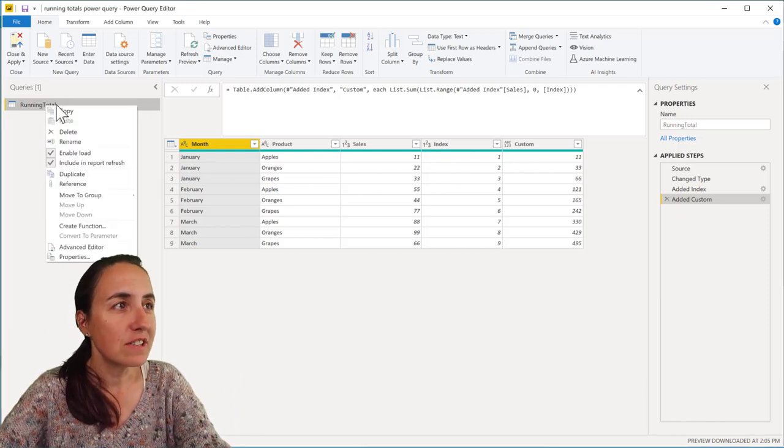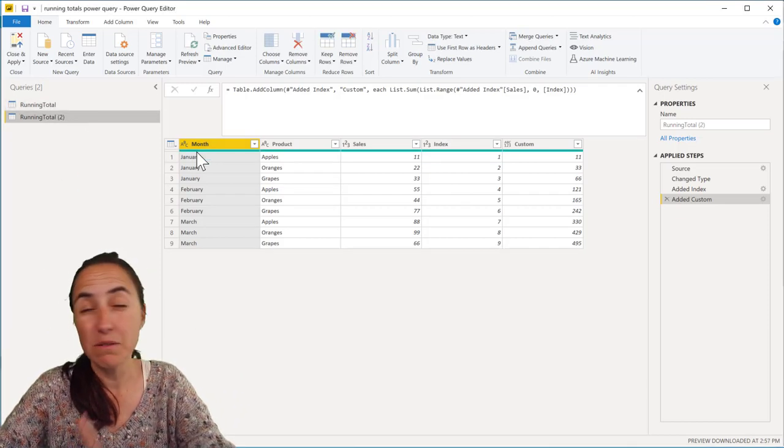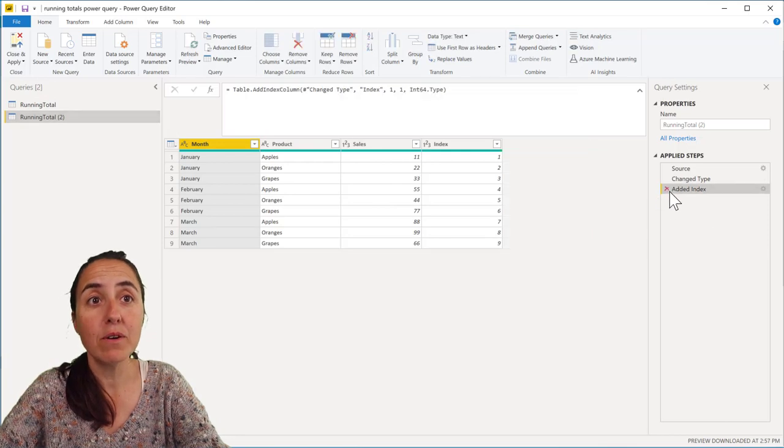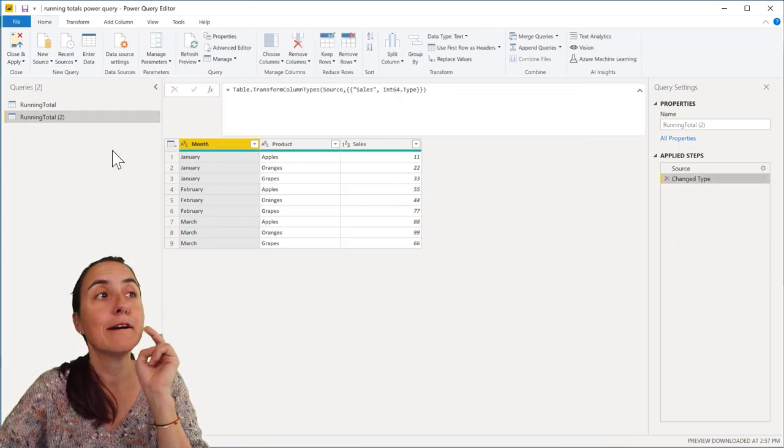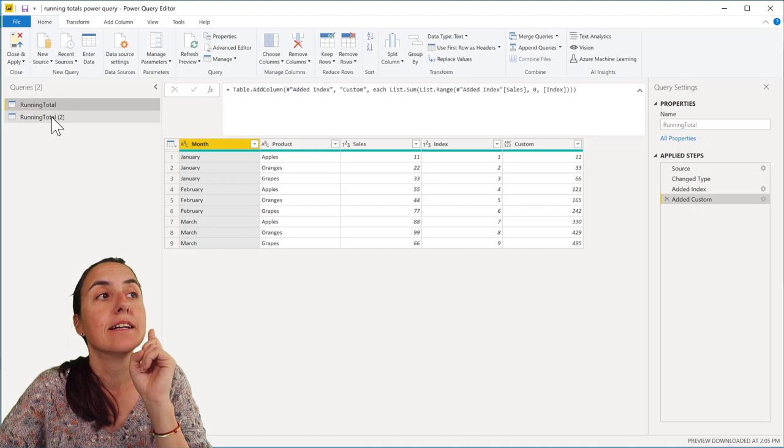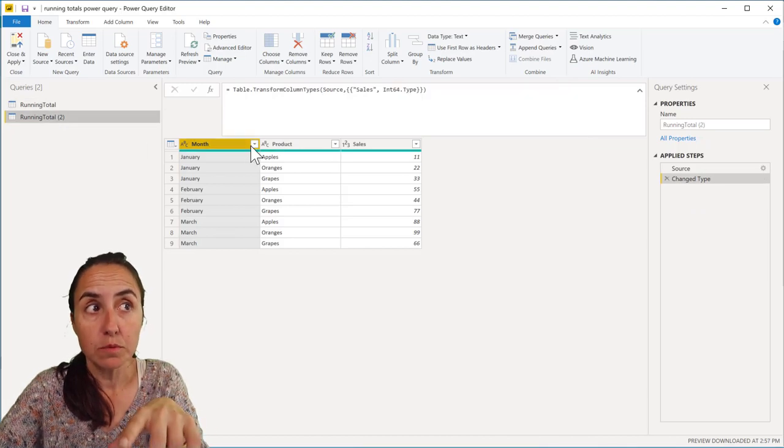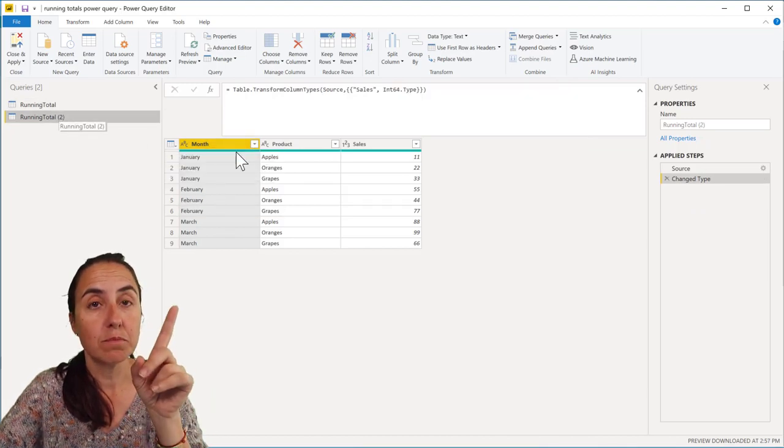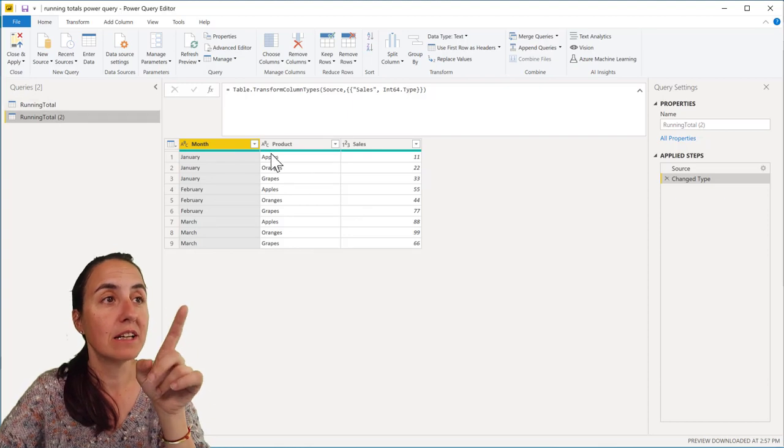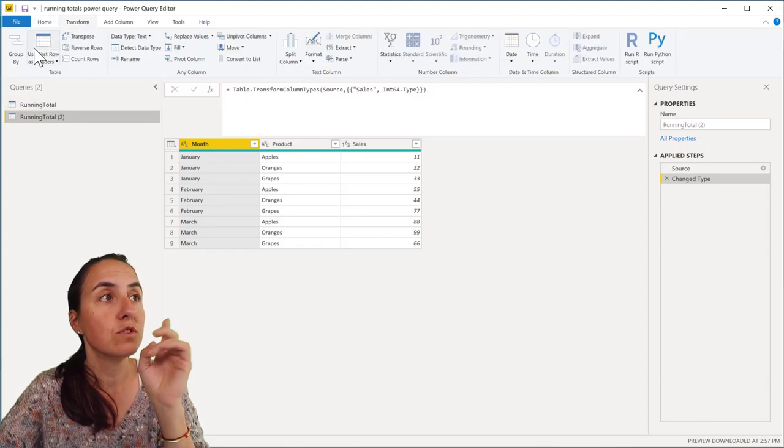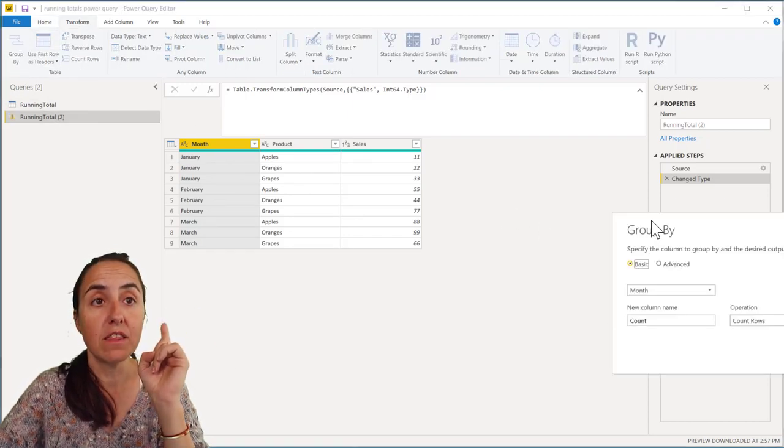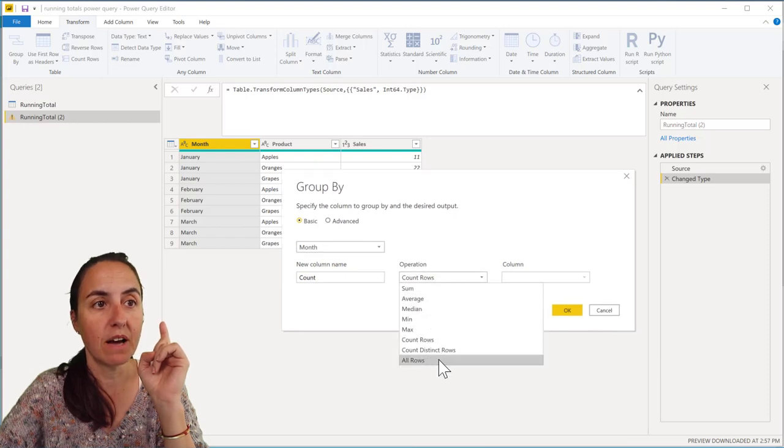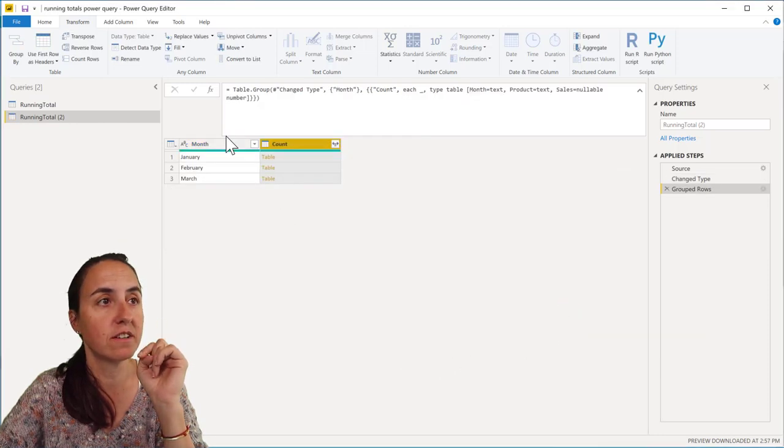The first thing we're going to do is duplicate the previous table because it's going to be the same data, but we're going to remove these two steps. Here's the thing. To do running totals by month, we're going to need the previous steps. The first thing we're going to do is group by month. We're going to have all rows.